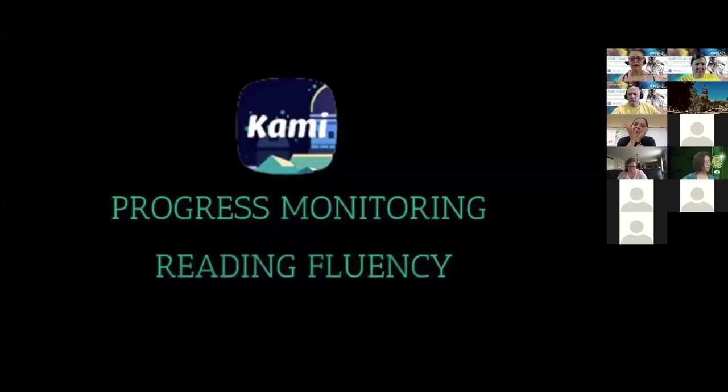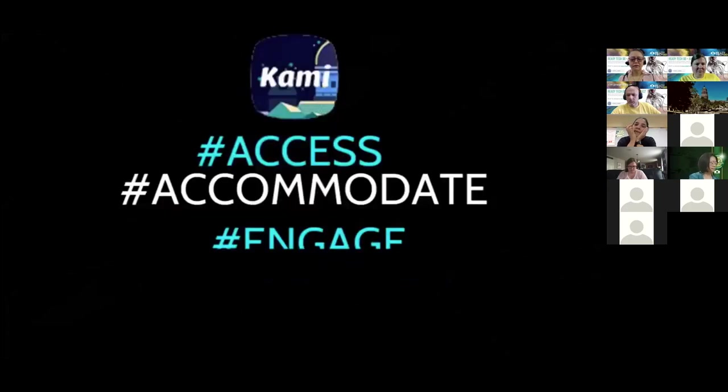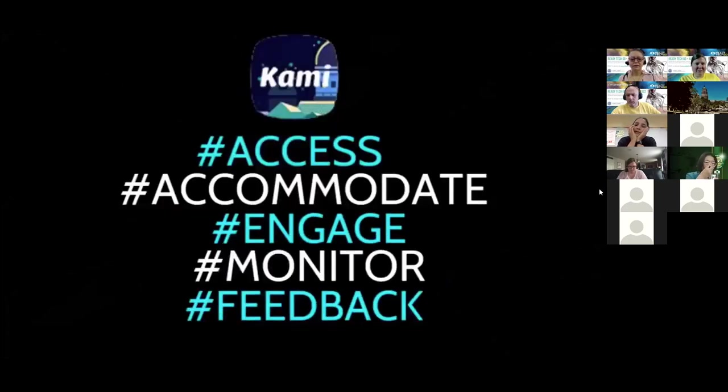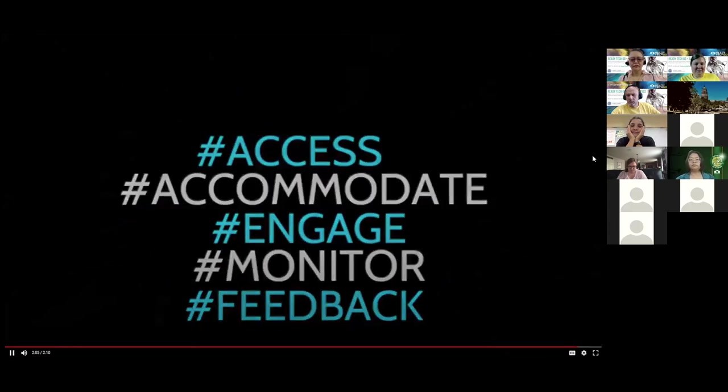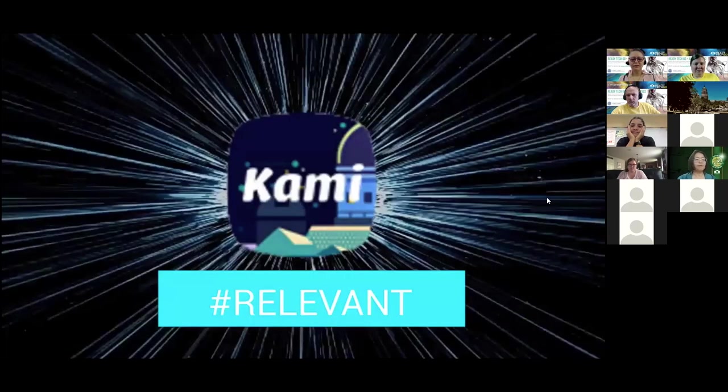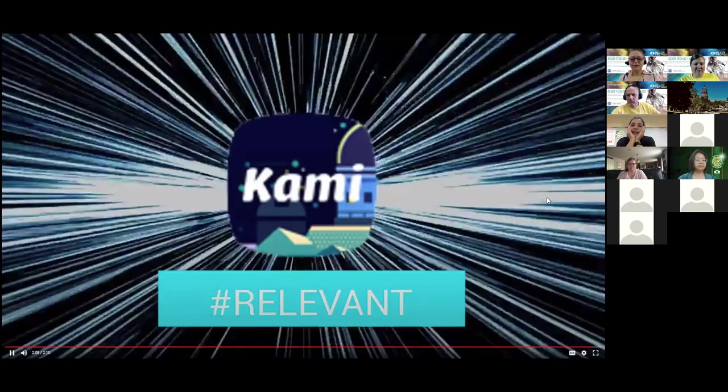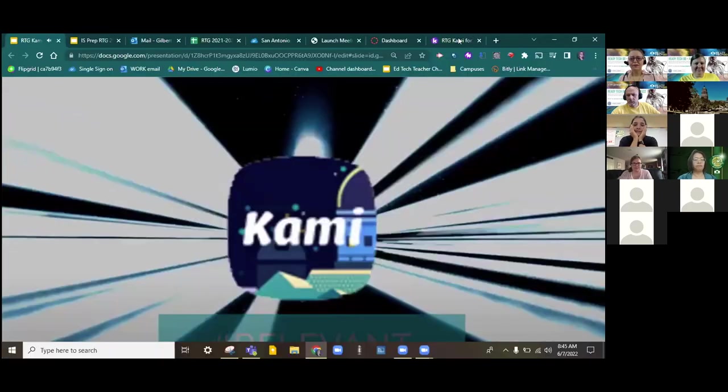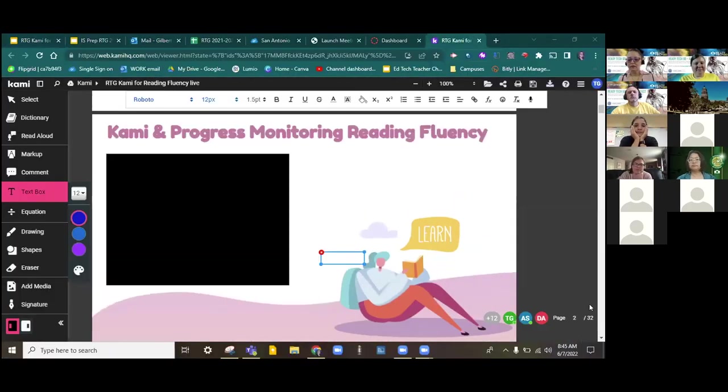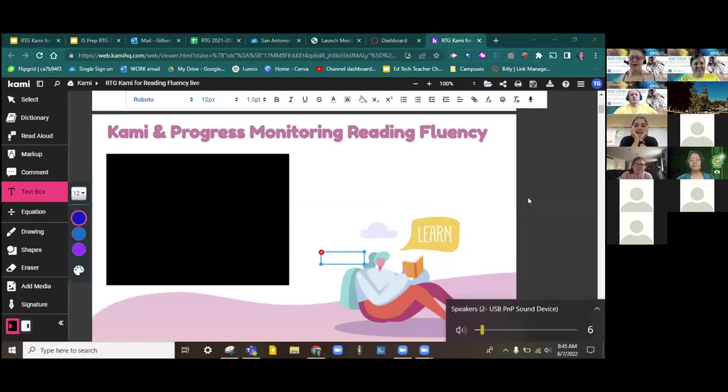Watch self-efficacy grow. Feel the community of learners and families supporting one another in their education. Save administrative and teaching time by completing assessments simultaneously and scoring at your convenience. Have more time for student data tracking and ownership. Create the conditions for fluency success and have artifacts for data collection at everyone's fingertips. Meet Kami for progress monitoring of fluency. Access, accommodate, engage, monitor, feedback, relevant.